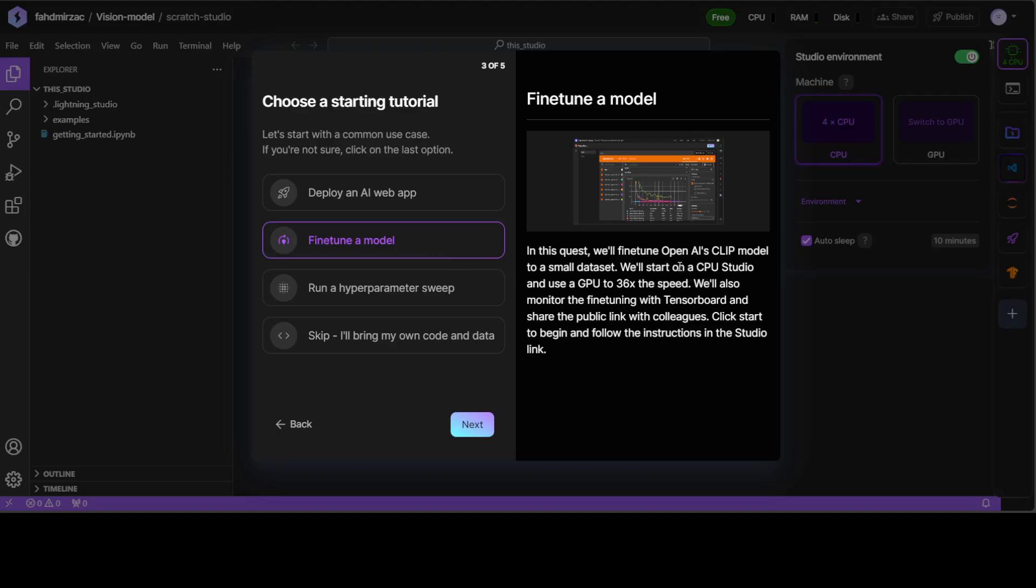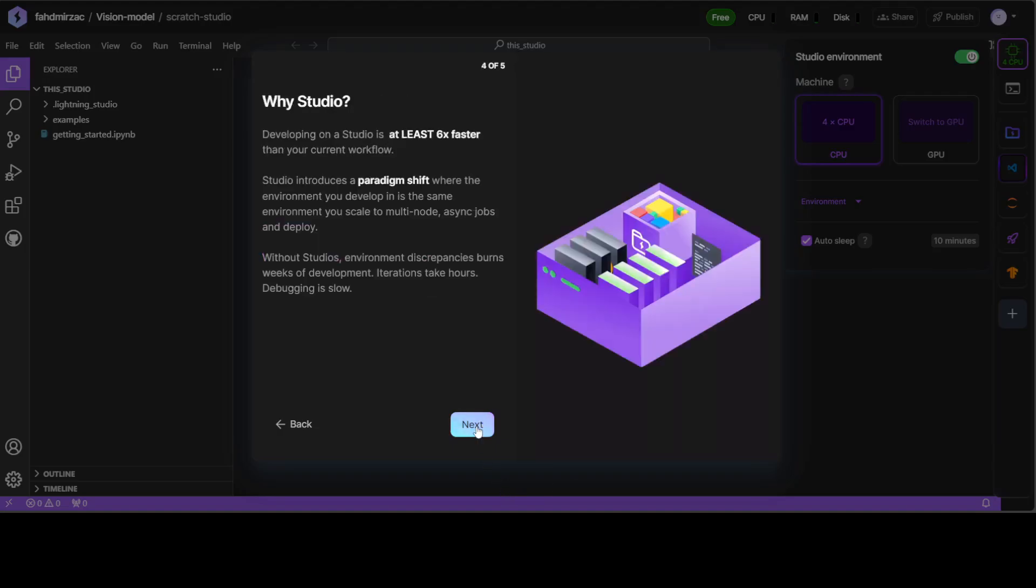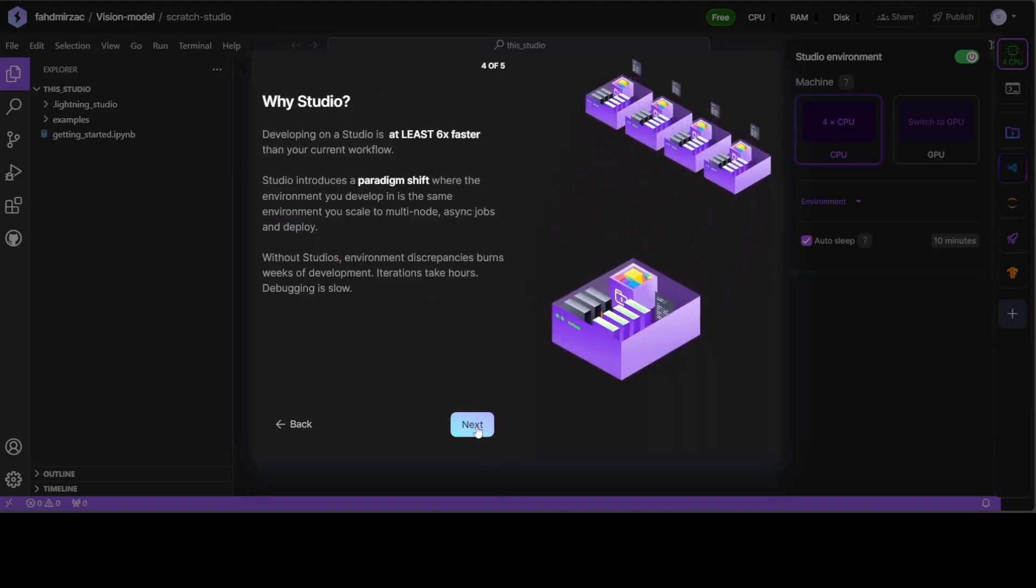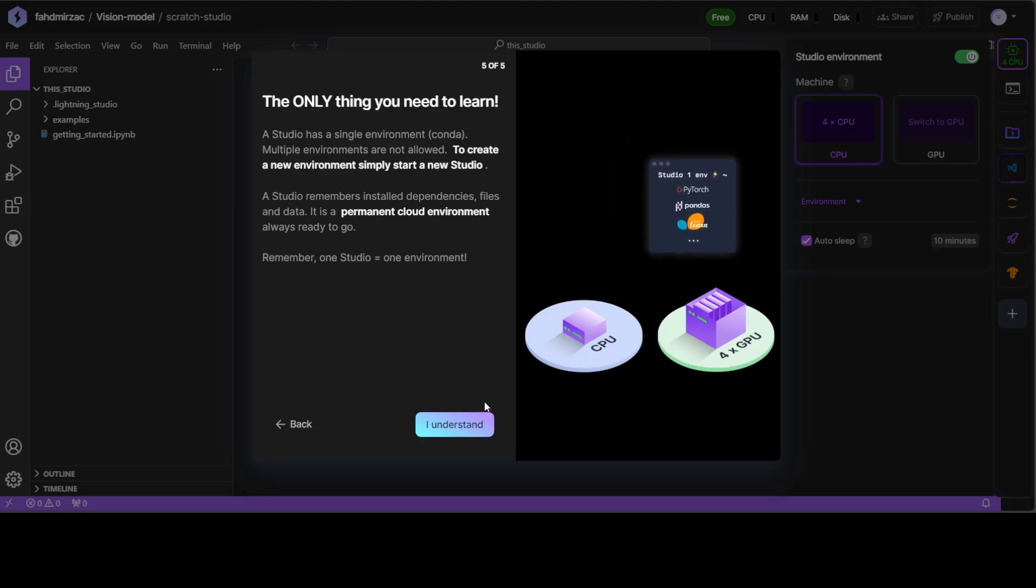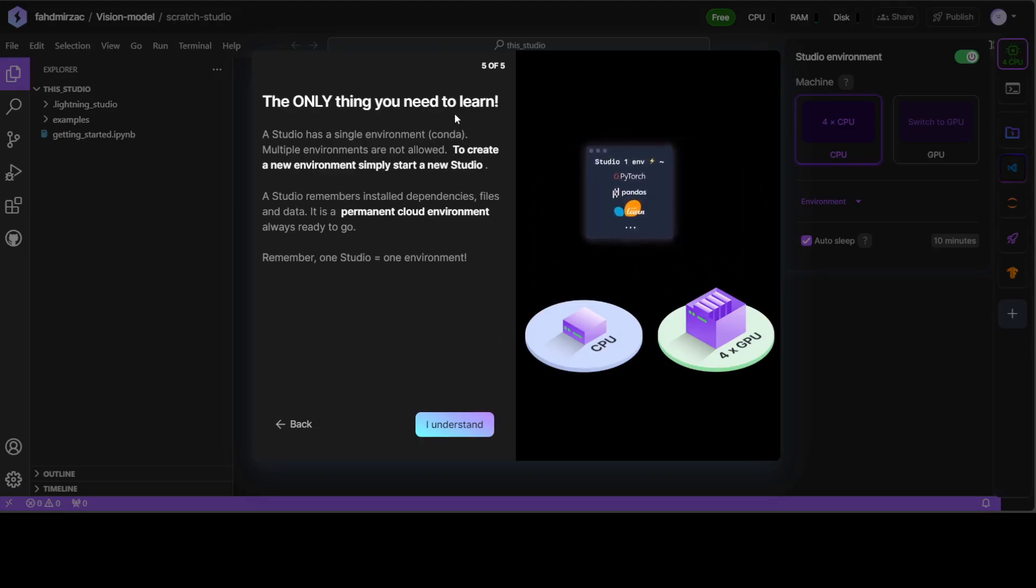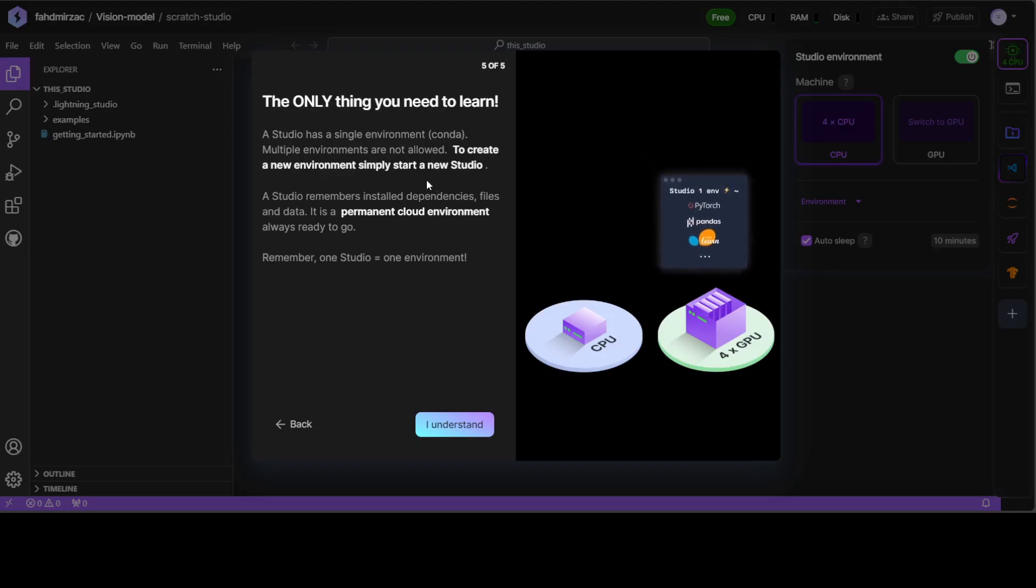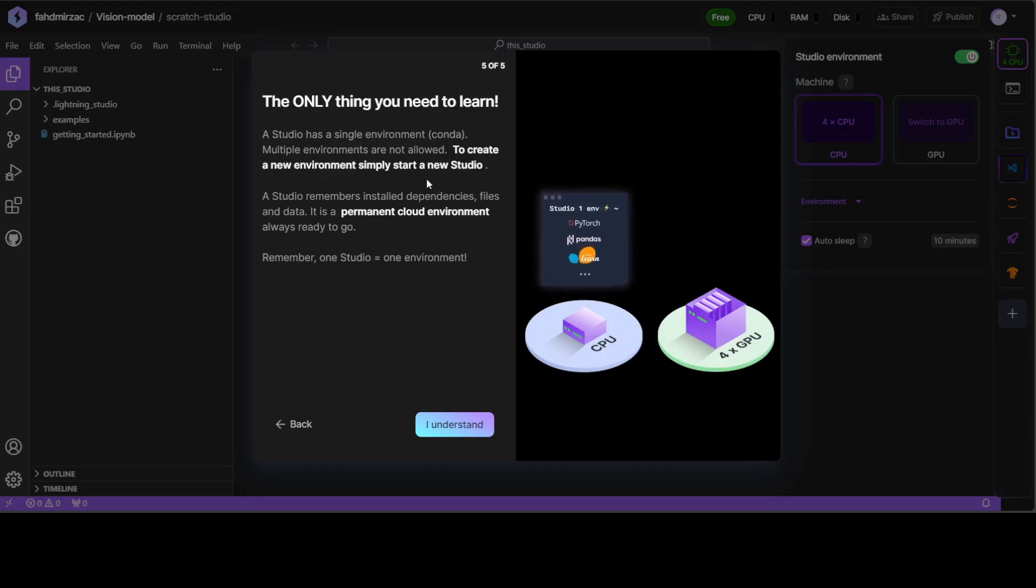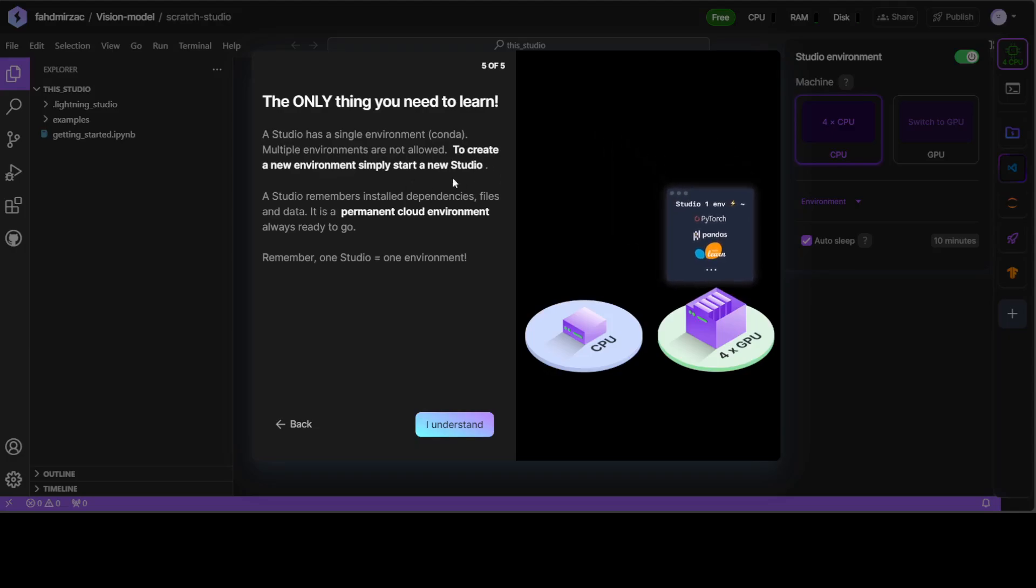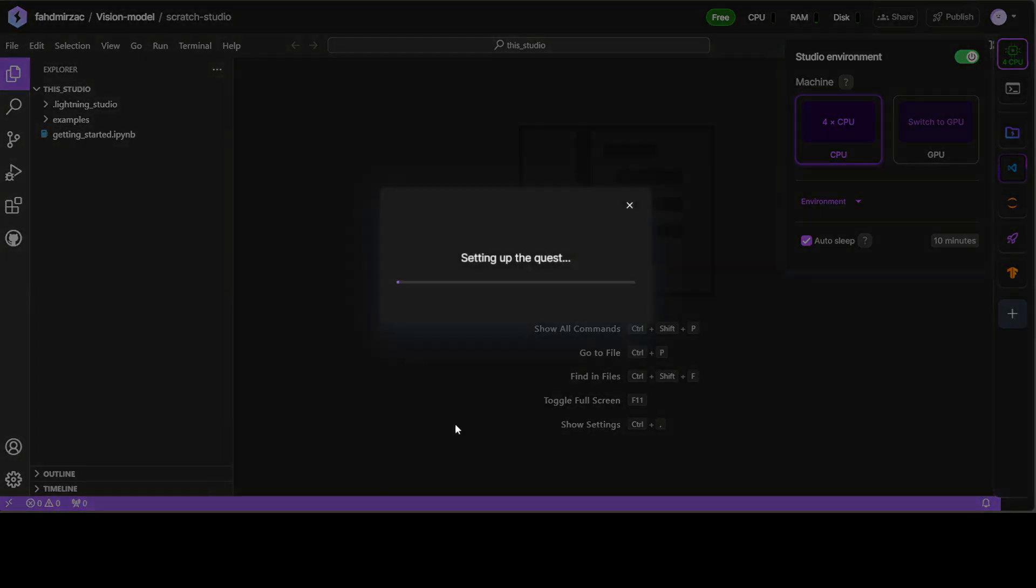As you can see, we are going to fine-tune OpenAI's CLIP model on a very small dataset. We will be using the CPU studio and use a GPU to increase the speed to 36 times. You can also monitor the fine-tuning with TensorBoard and share the public link with colleagues. How good is that? Let's click on Next. It is giving you some more information about Studio which you can read later. The only thing you need to learn is the structure, which keeps everything nice and separate. You just need to start the studio, and studio remembers everything. As I mentioned earlier, it is quite persistent. Let's click I Understand, and it is setting up.